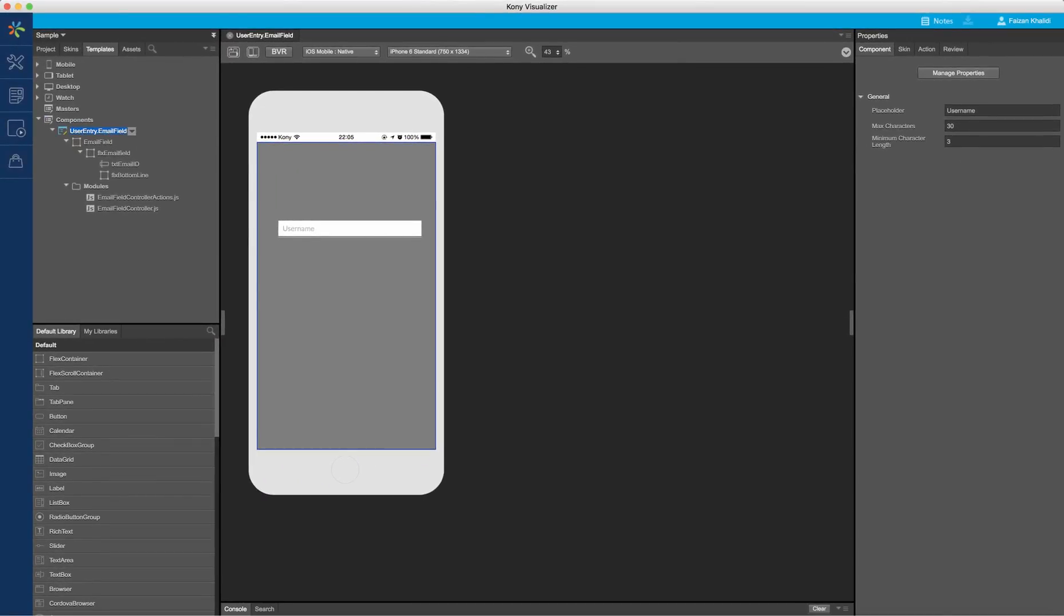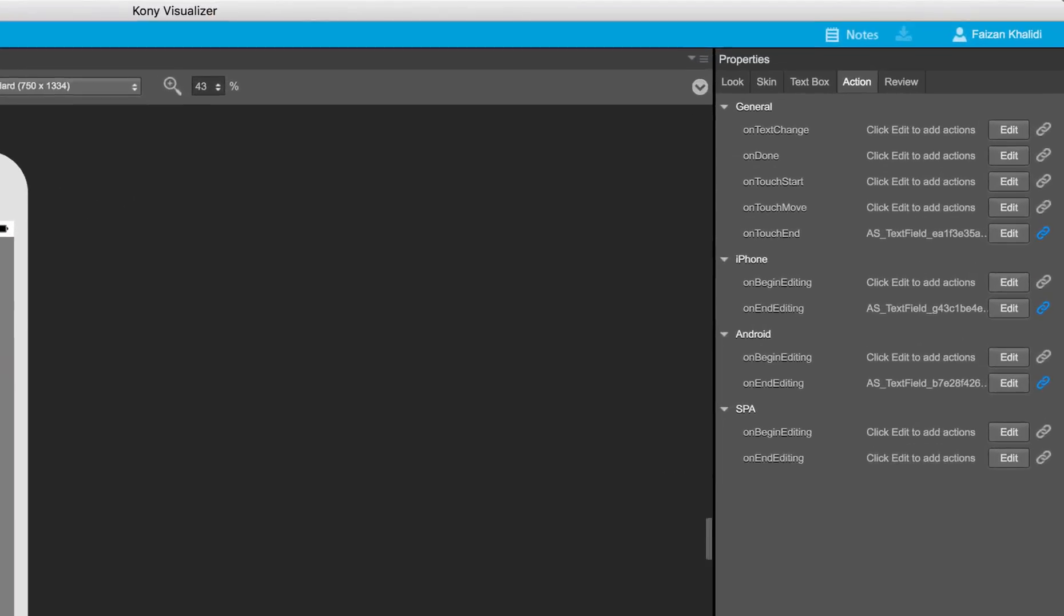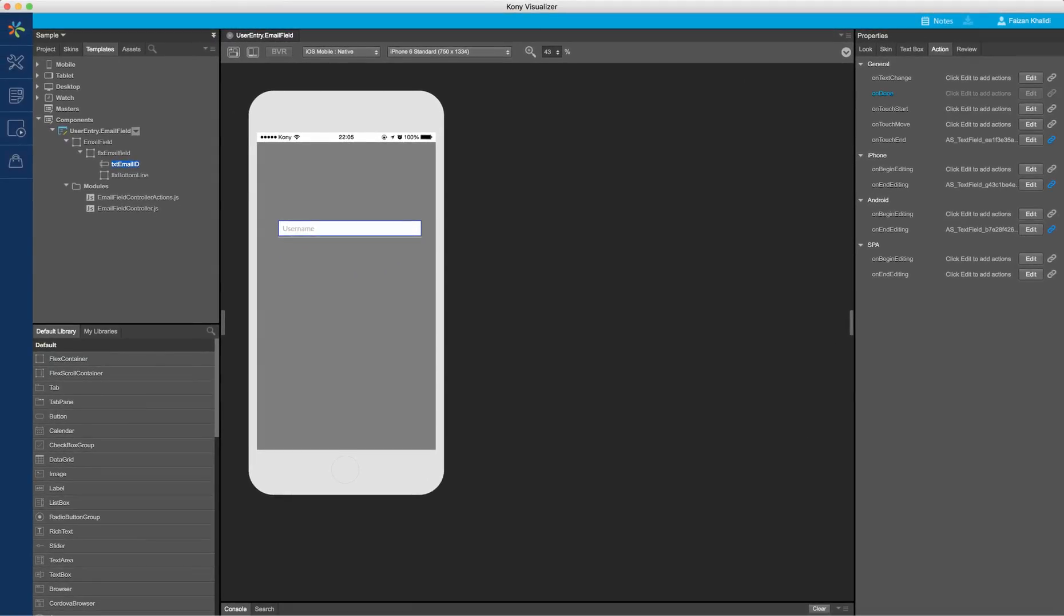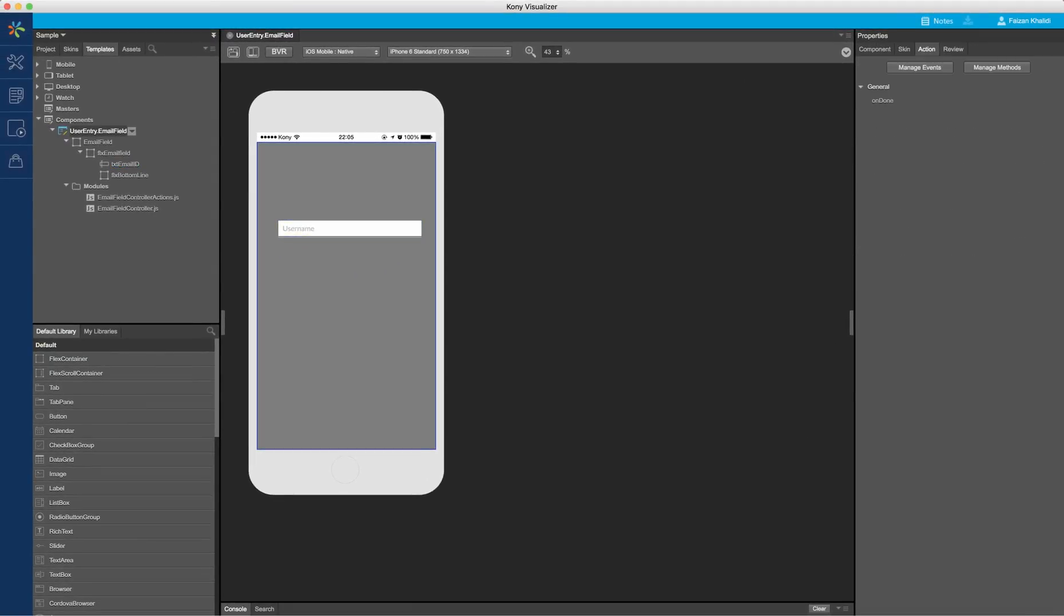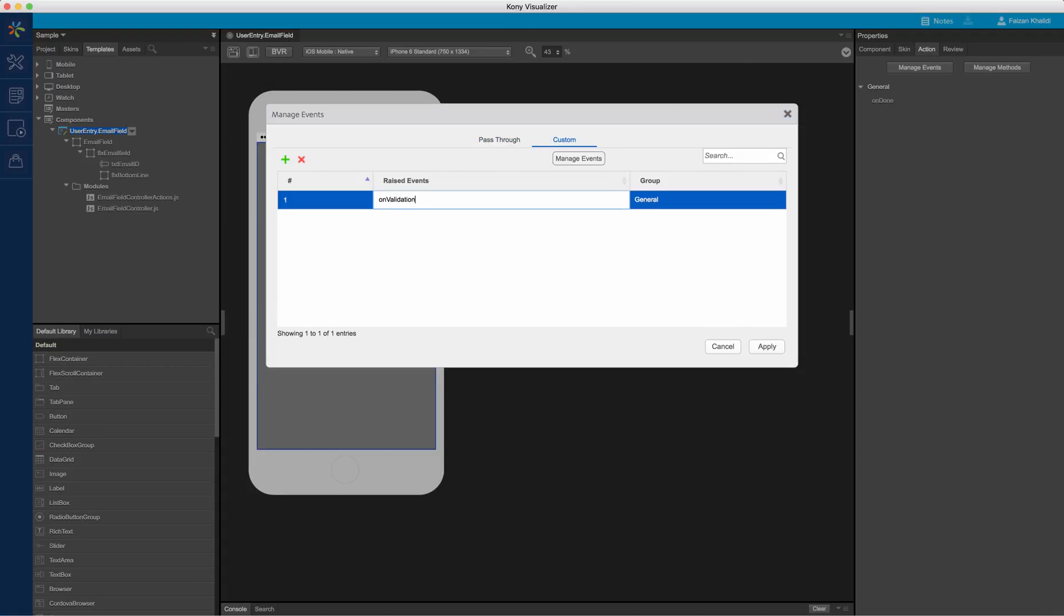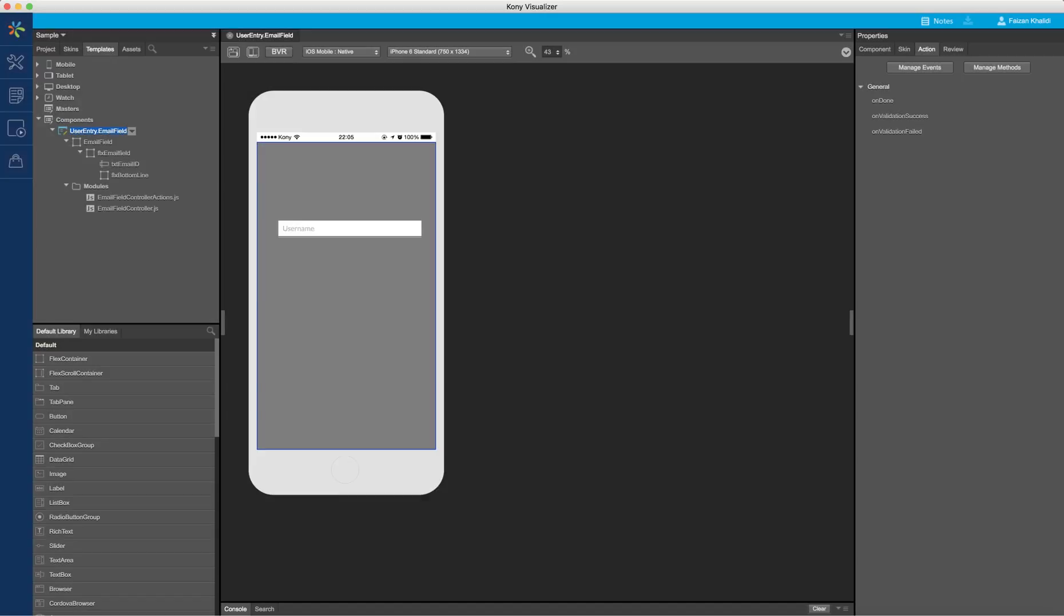Similarly, I will define a few events for this component. First, I will navigate to the widget and add on done as my pass-through event. Next, using the manage events console under the actions tab of the component, I will add two custom events: on validation success and on validation failed. Now that we have defined the properties and events needed for our component, let us add some business logic and business rules to complete the functionality.